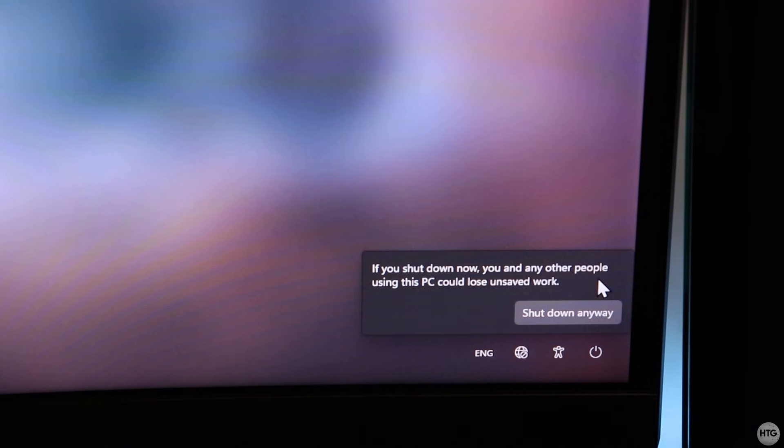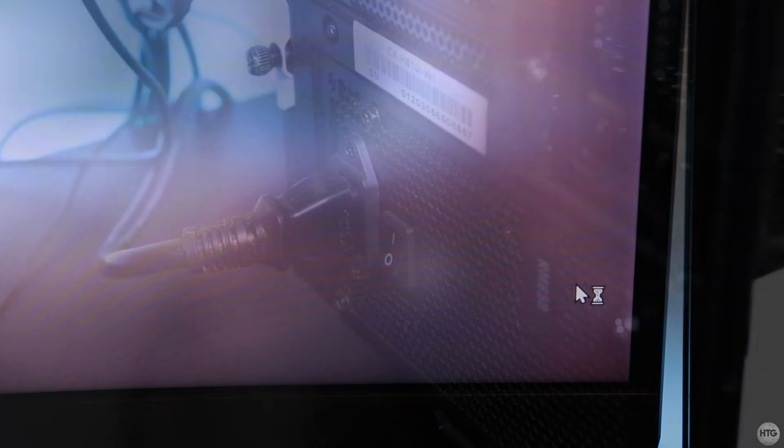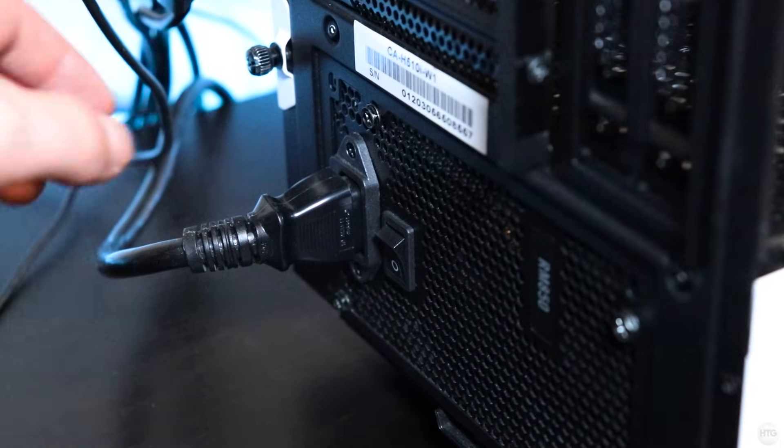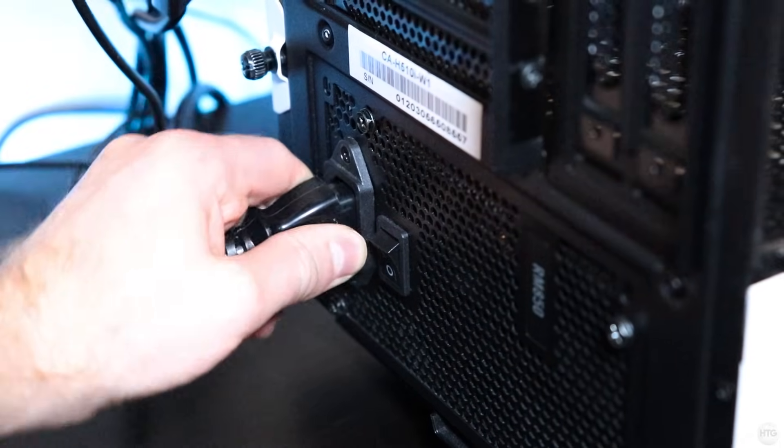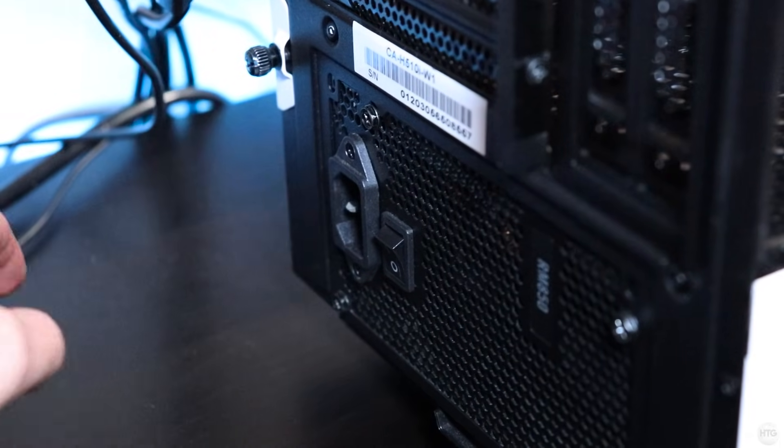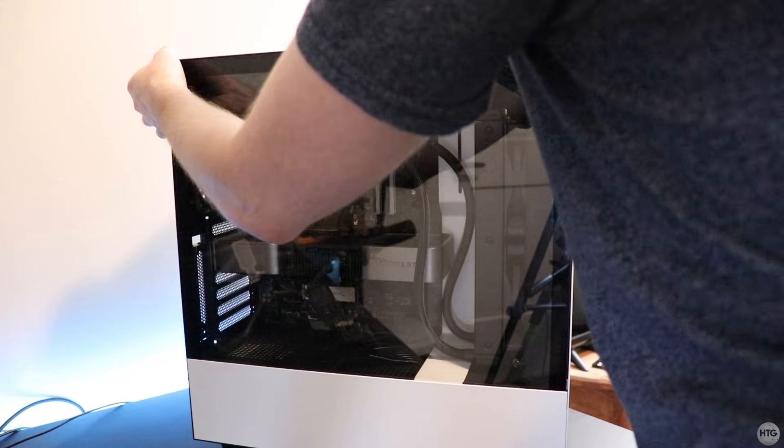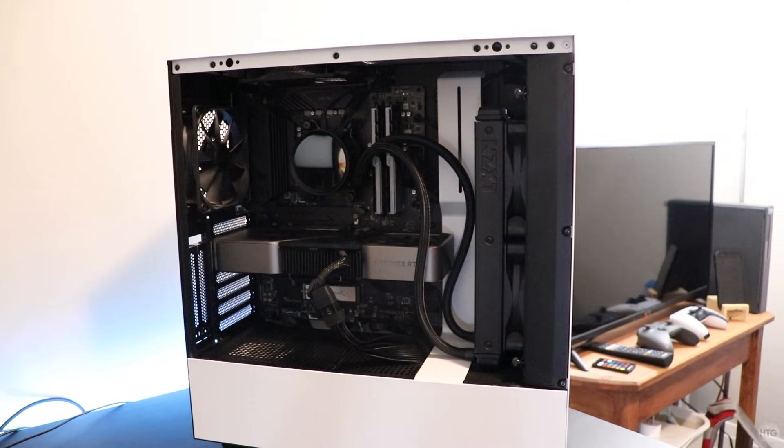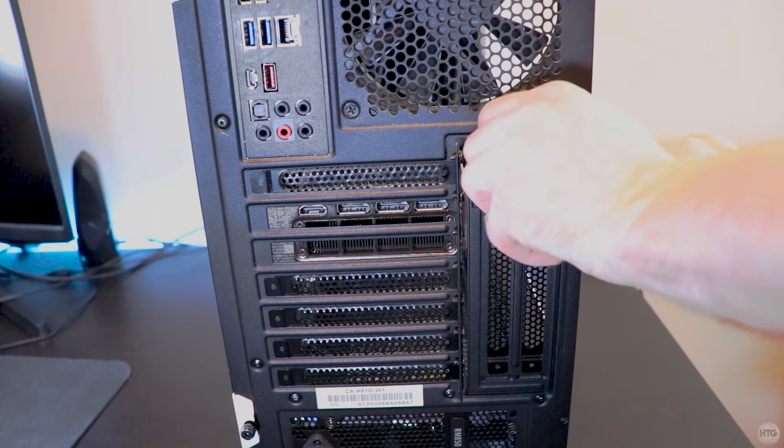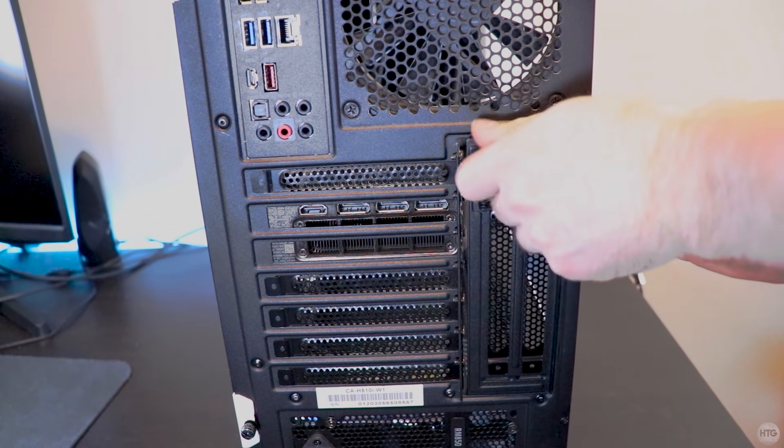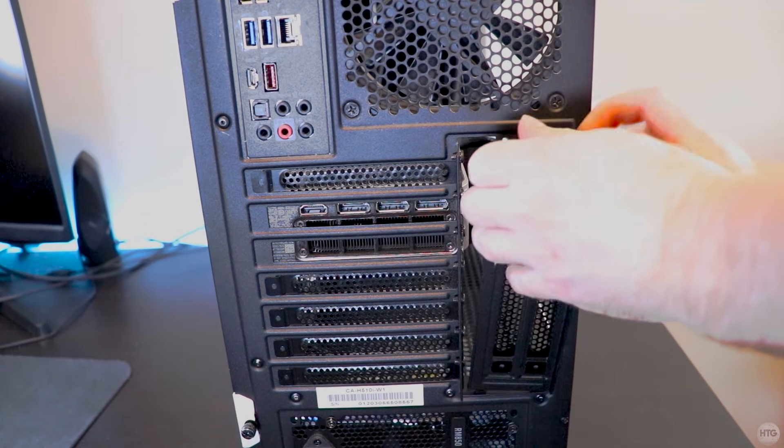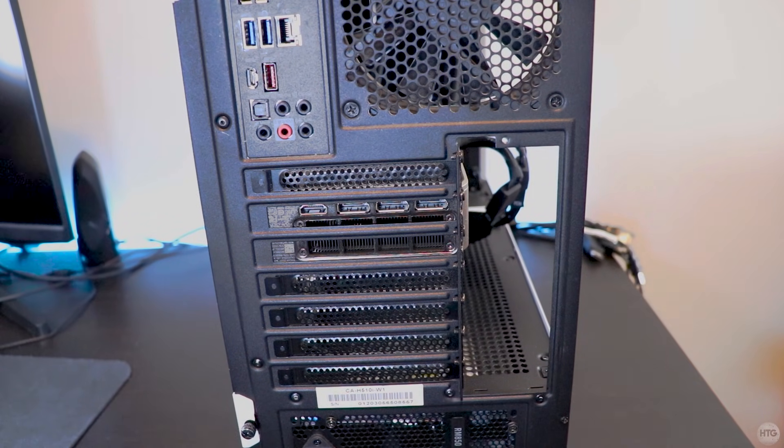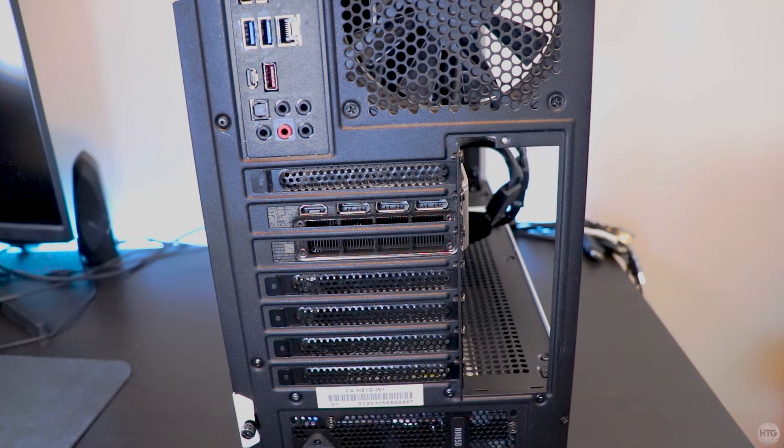Begin by shutting your computer down, turning the power supply off, then unplugging the power supply from the wall. Now take off the front side panel, and on my case, which is an NZXT H510i, I need to unscrew and remove a vertical PCIe bracket.